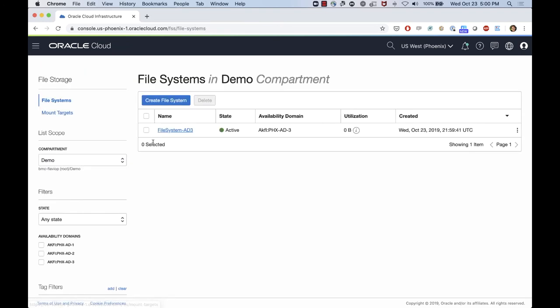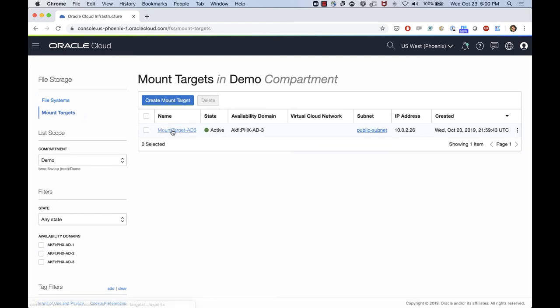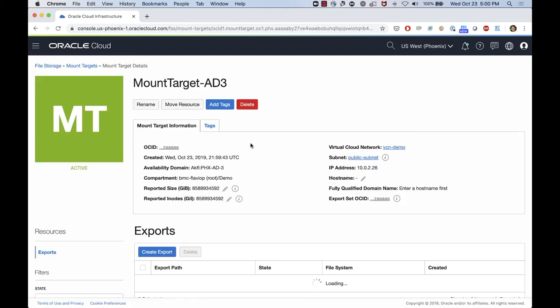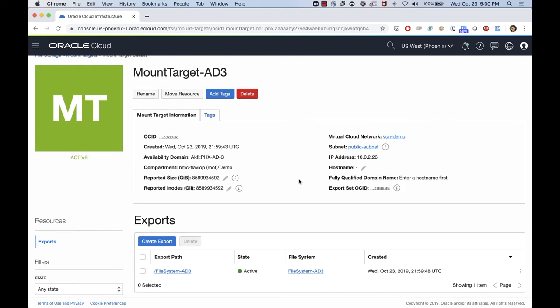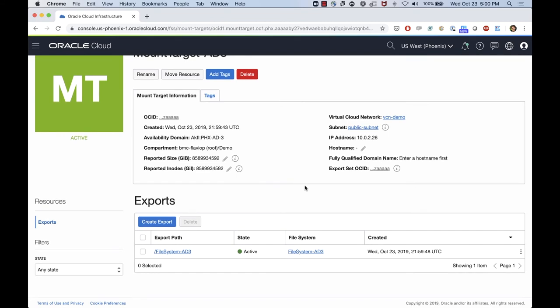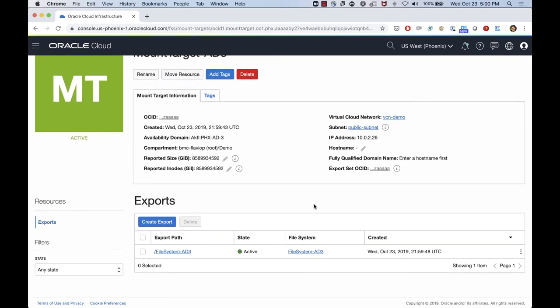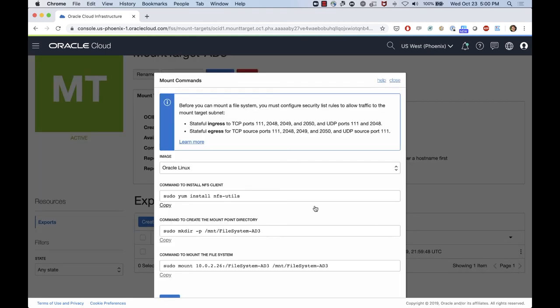I can edit this and I can control a little bit better who can have read and write access to my export path. Once I created, I have this information here. If I go into mount target, I'll see the mount target as well and which IP address was associated to my mount target. If I click on the mount target, I can get the mount commands. So if I click here on the action button, I can get the mount command.